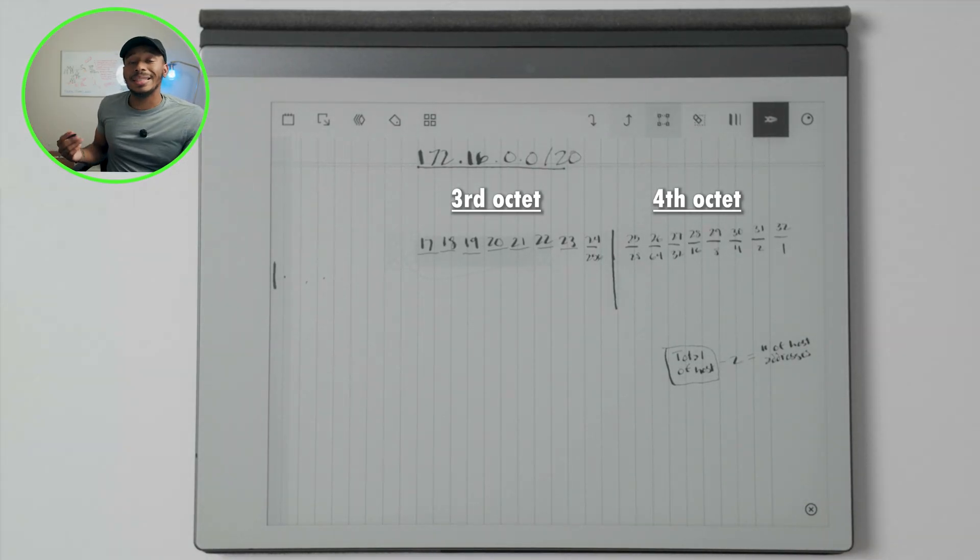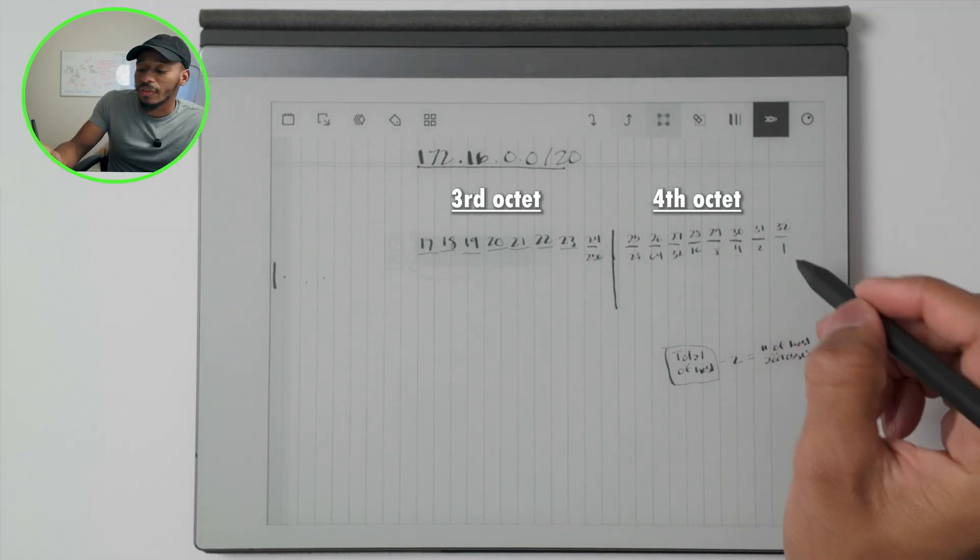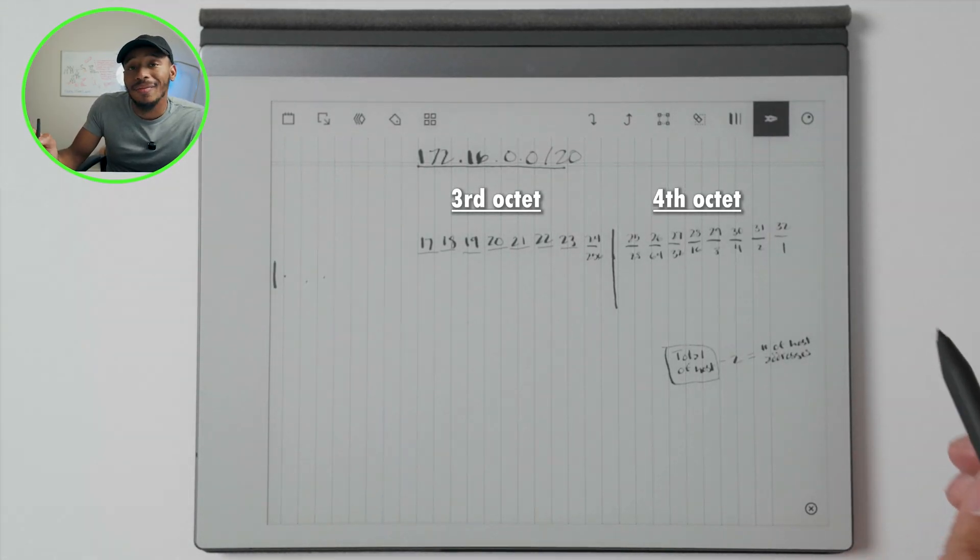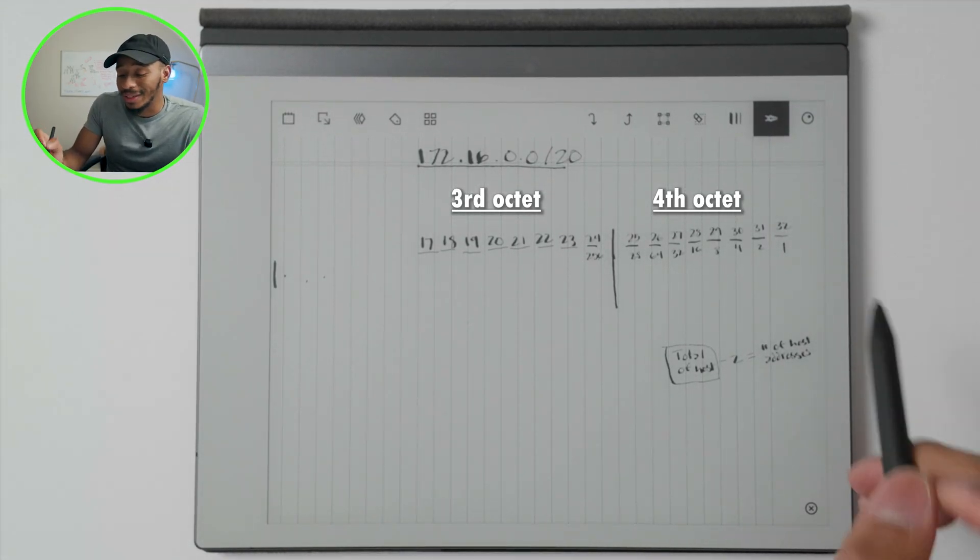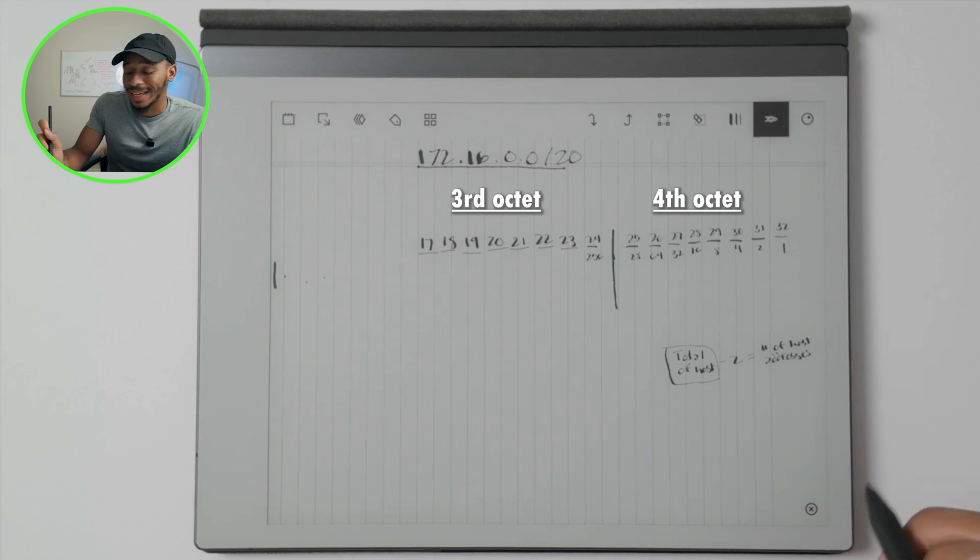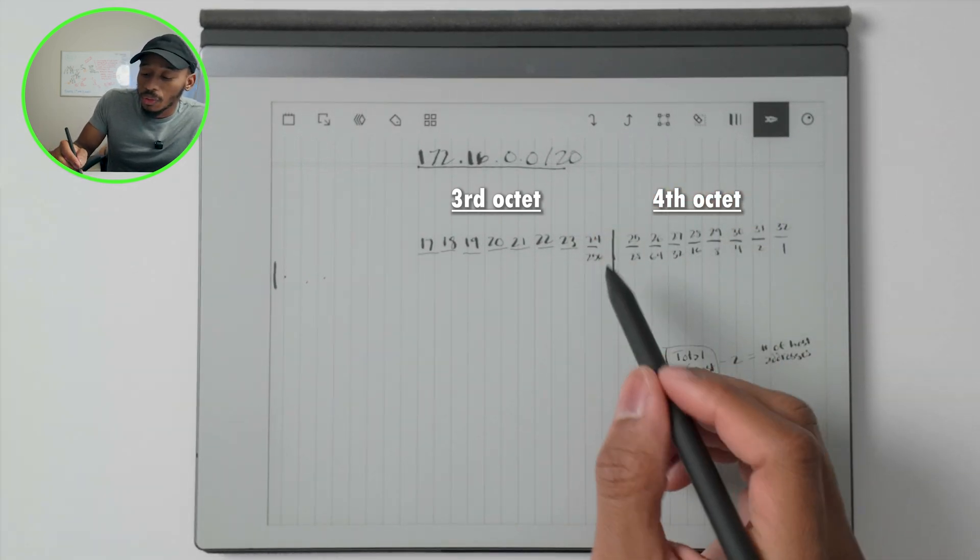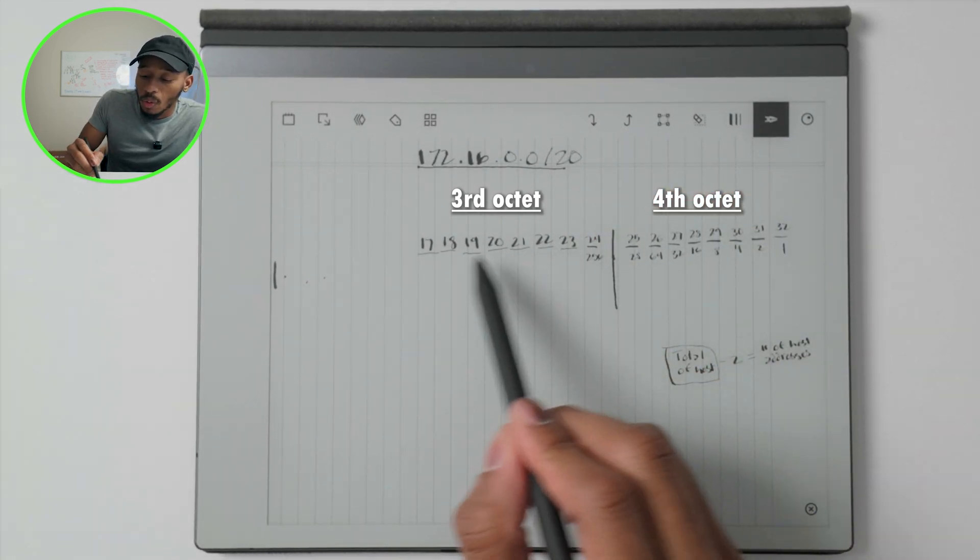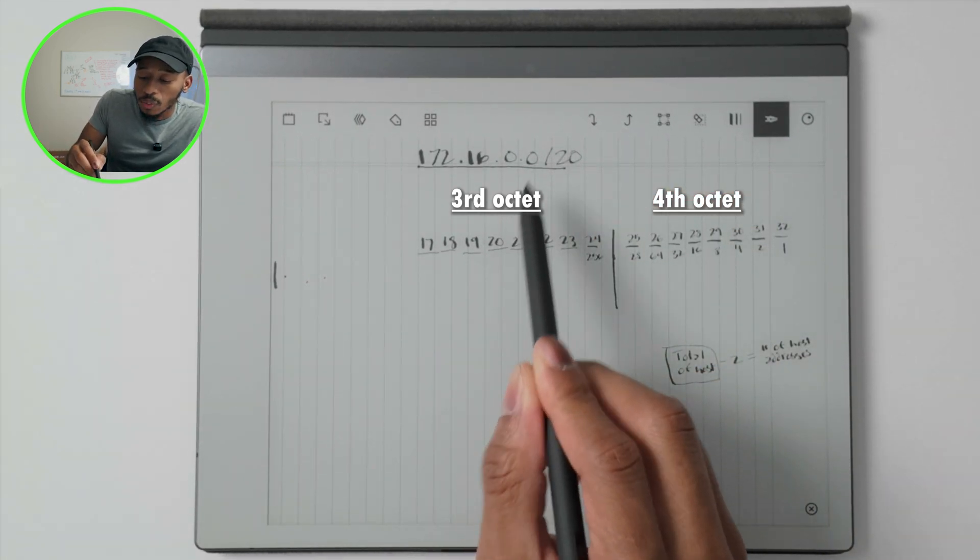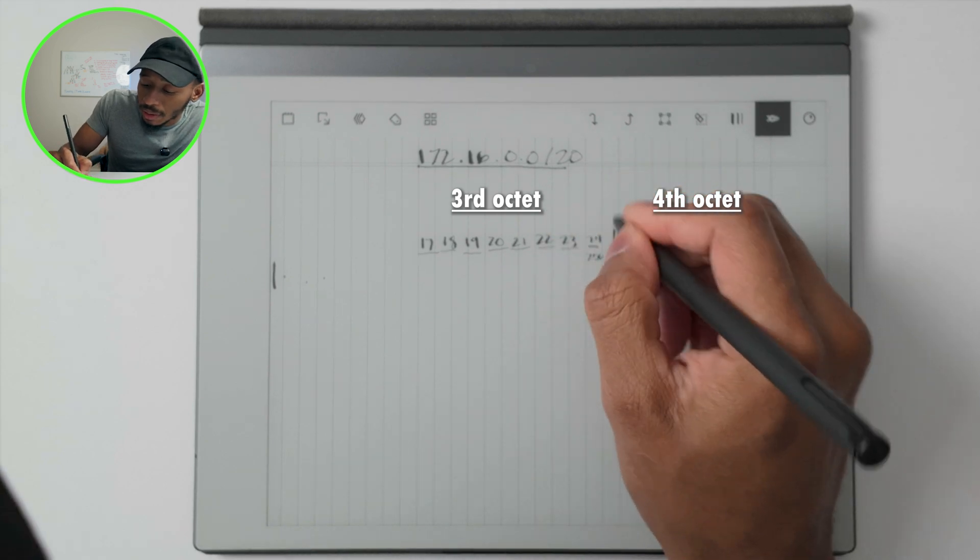So when it comes to filling this in, I'm just going to follow that same formula that we did last time. So in order to figure out how many hosts reside on the slash 20.